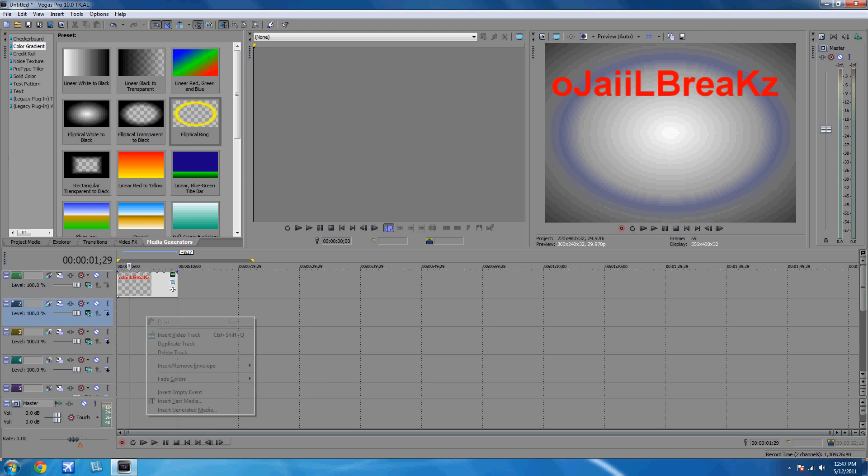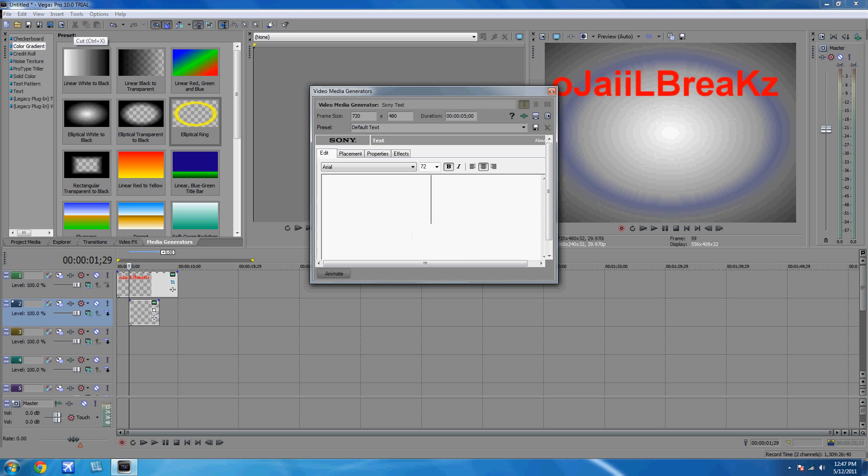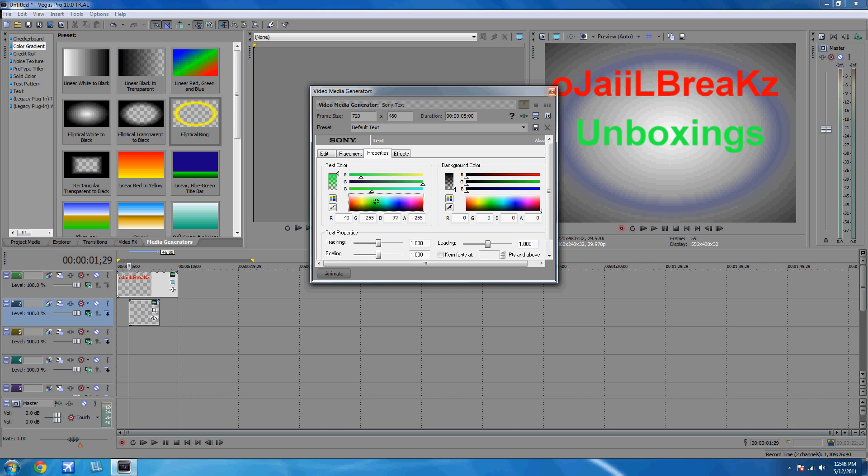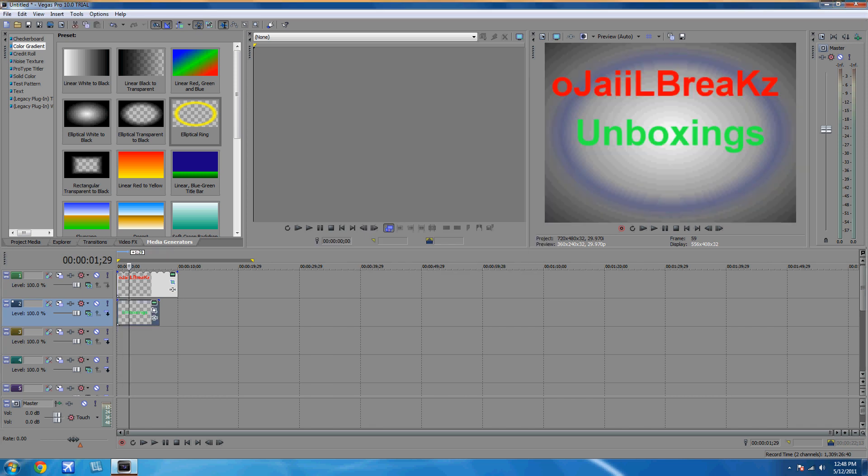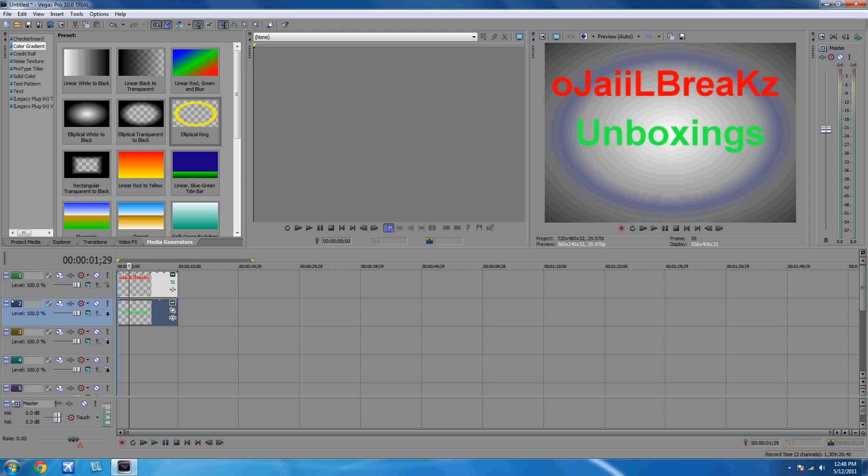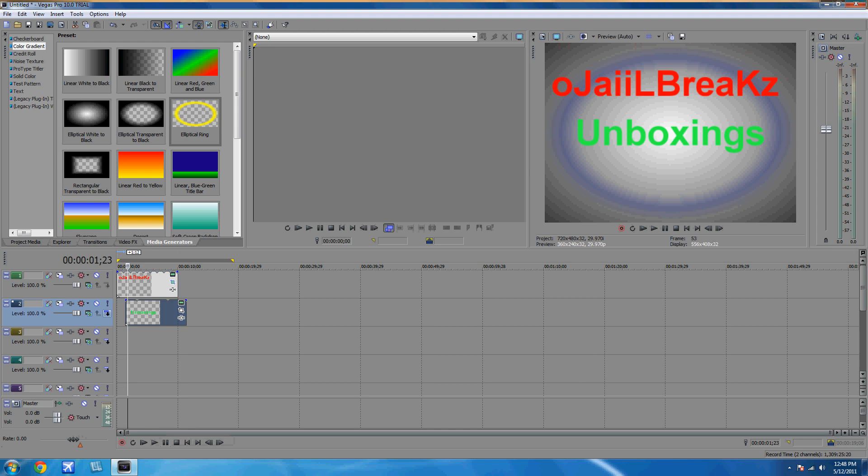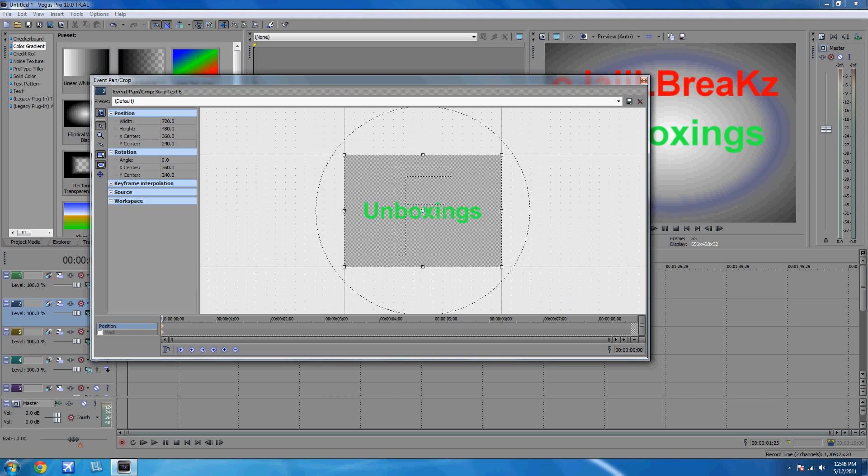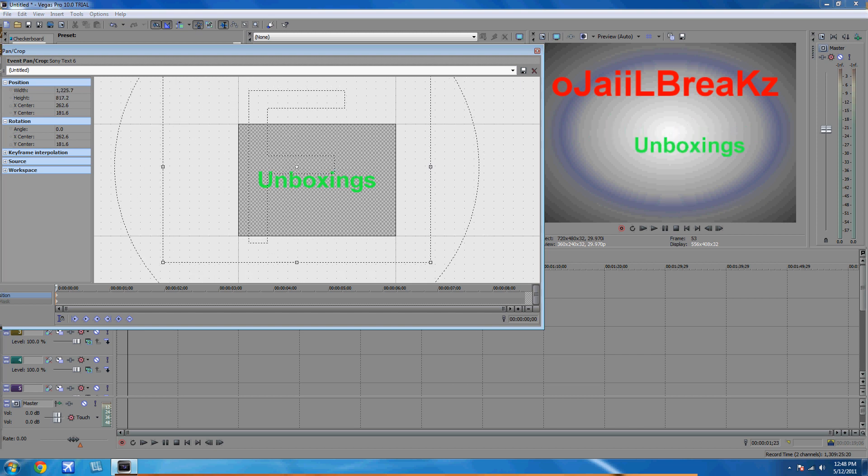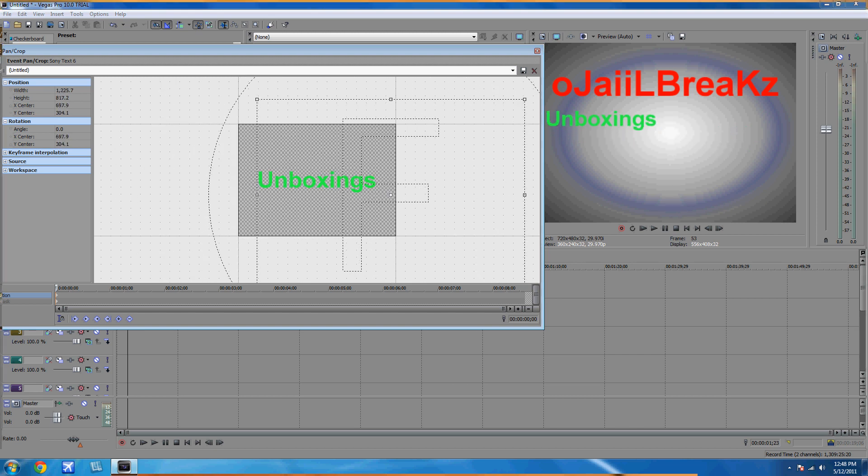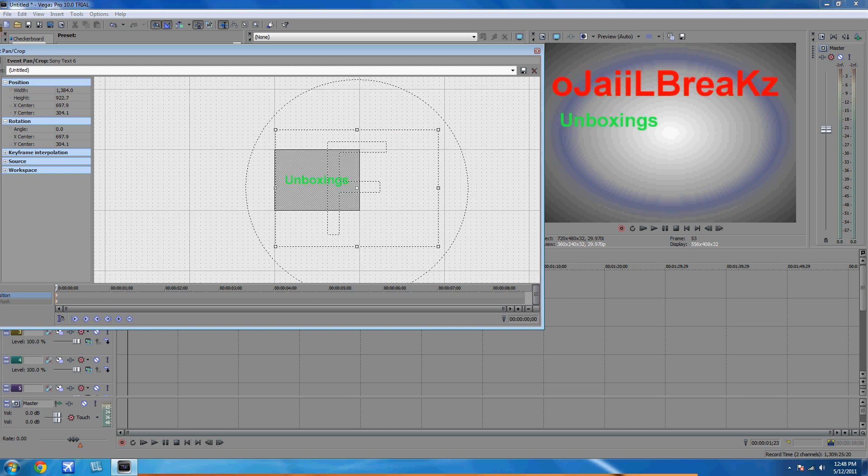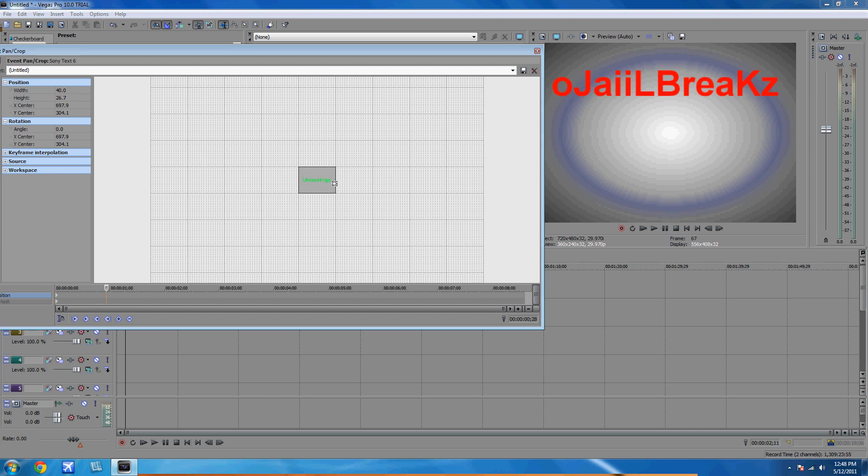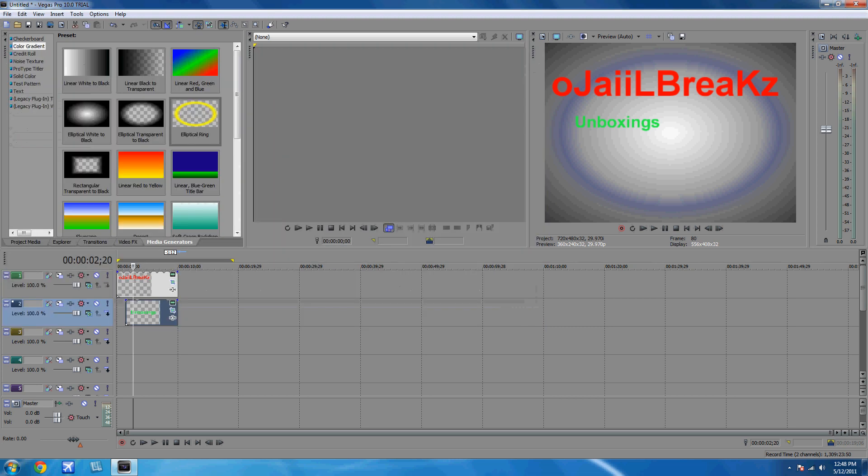Now let's add a text media and whatever you want. I'm going to put unboxings, and put whatever color you want. Put it a little further away from your first one. Do the same thing except maybe put it somewhere else, like maybe make it a little smaller and put it to the side. Do it how I'm doing it. Make it a little smaller and do the same thing. Make it so you can't see it, go to one second, and make it so you can see it maybe around like that. Now let's see what we got so far.